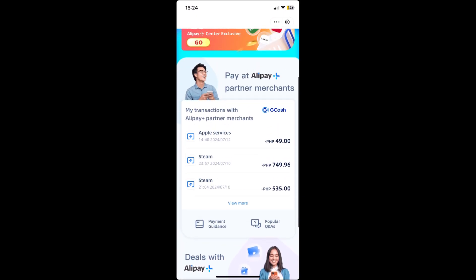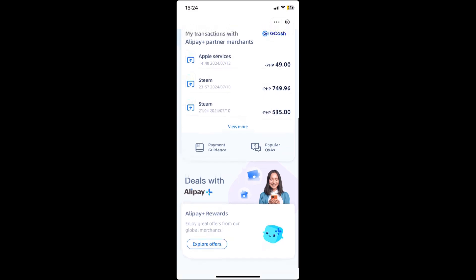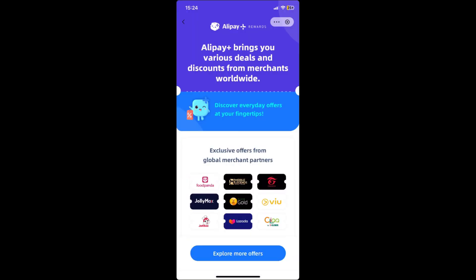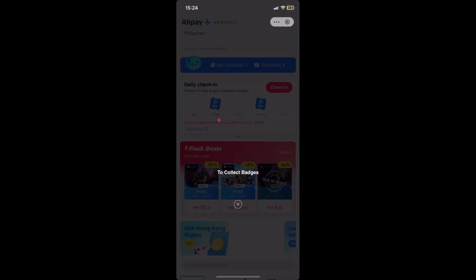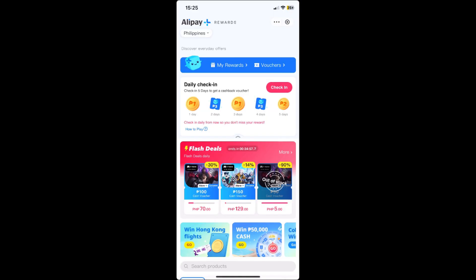To cancel your subscription on Disney Plus, what you want to do is go to Explore Offers right here at the bottom, then click on Explore More Offers. After that you'll be redirected here, so just exit that out.